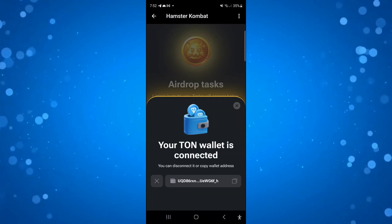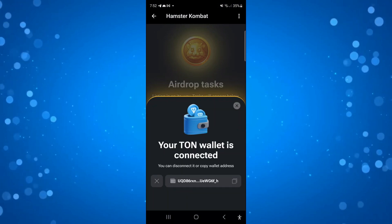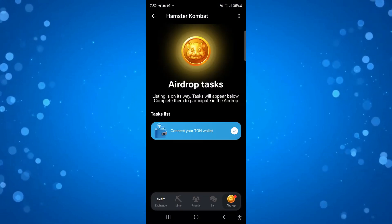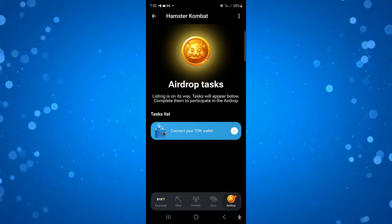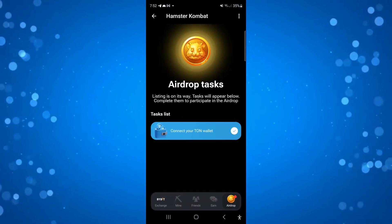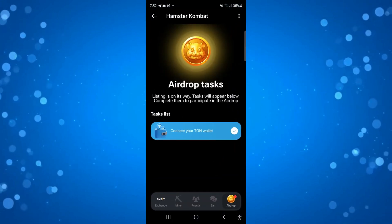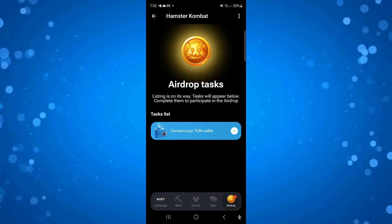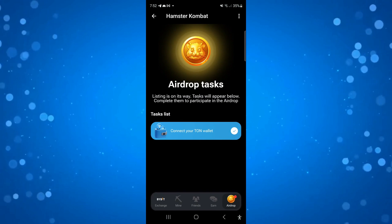That's going to take us back to this screen — you can just cross this off, and once done you're going to see a tick next to 'Connect your TON Wallet'. And that is how to connect a TON Wallet to your Hamster Combat account.